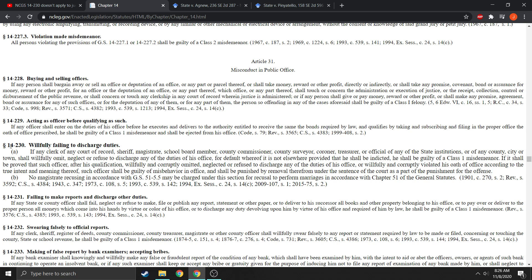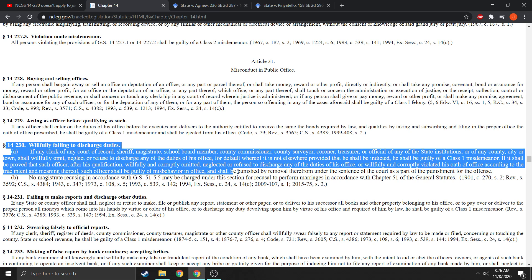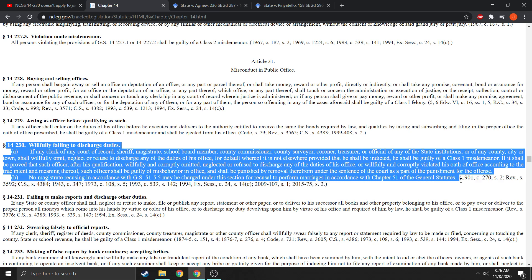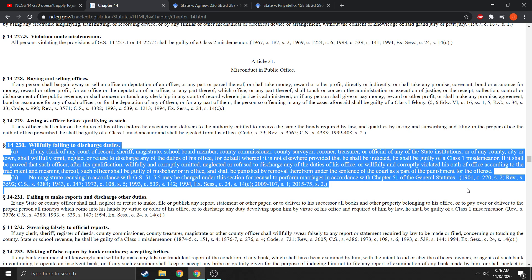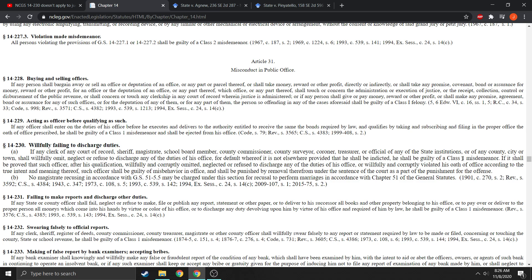So violating 14-230 is the offense. Class one misdemeanor is the punishment, and you can include removal from office as a part of the punishment for the offense.